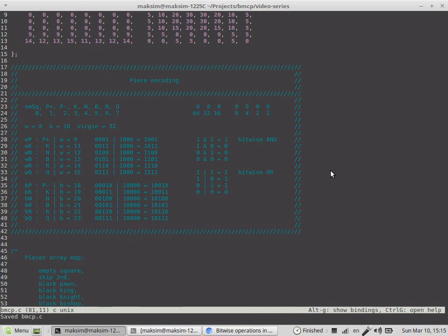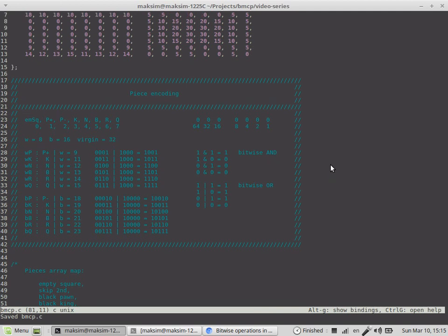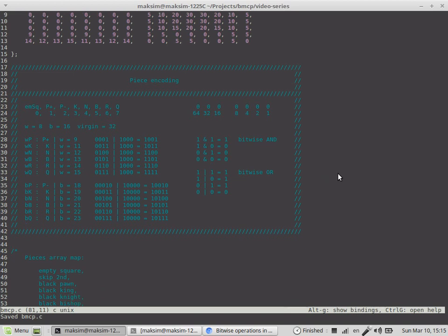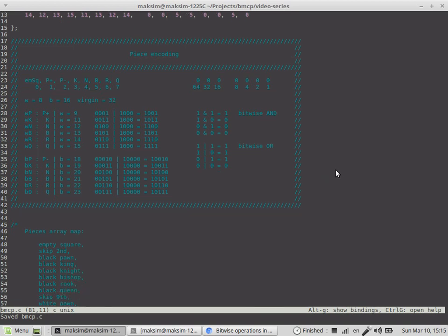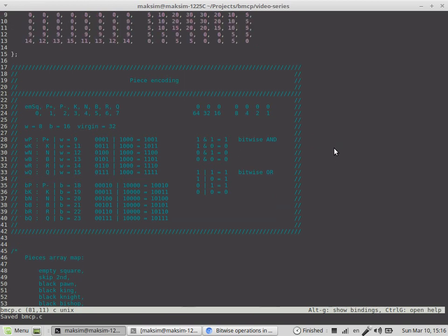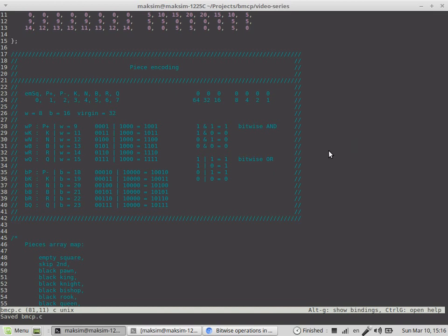I found a video series by BlueFever Software called Chess Engine in C, which many of you have probably already found on YouTube. When it was about bitwise operations, the man who made that series covered bitwise operations right in the video.